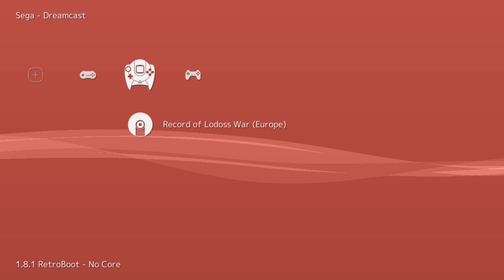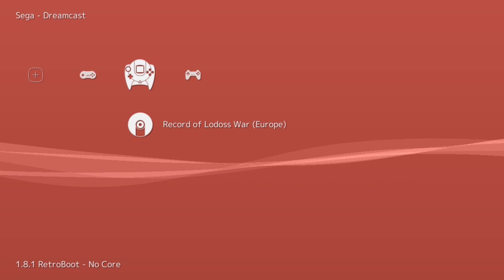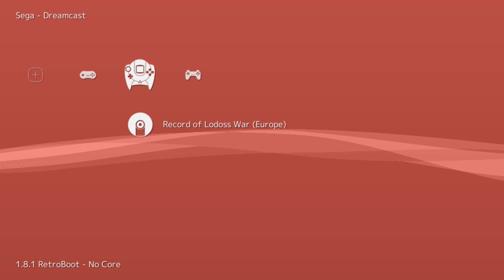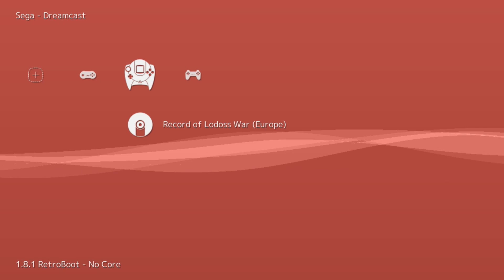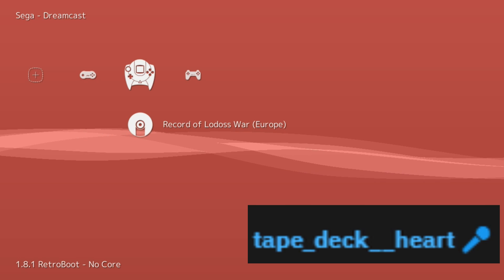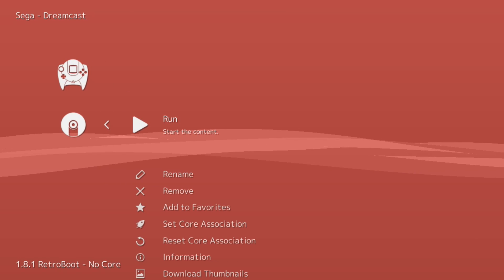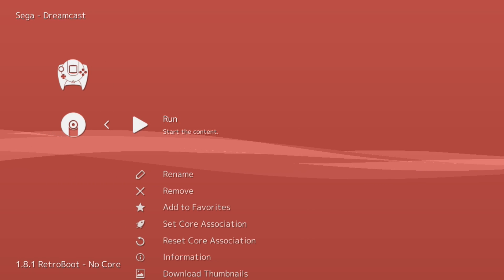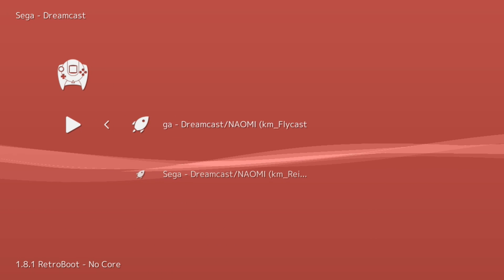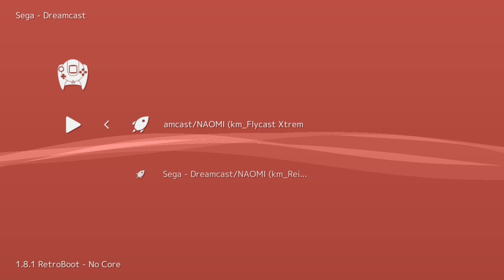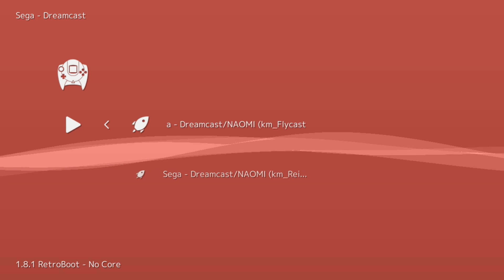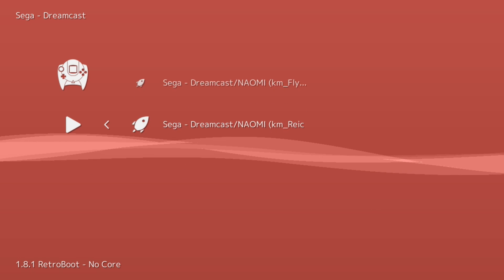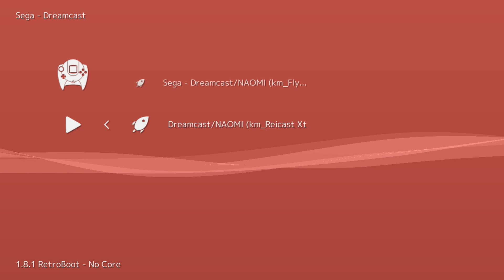We're going to take a look at some games and then afterwards I'm going to show you some options that you may want to take a look at in RetroArch. First game we're going to look at is Record of Lodoss War. This was actually requested by Tape Deck Heart on the PlayStation Classic subreddit. Hit X to enter the game, hit X one more time to Run, and then you'll be given an option to select what core to use. You have either the KMFD Flycast core or KMFD Reicast core. We're going to try it out with Reicast.